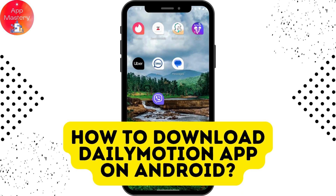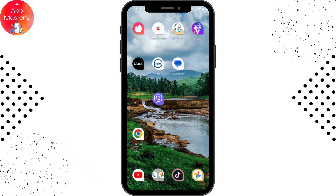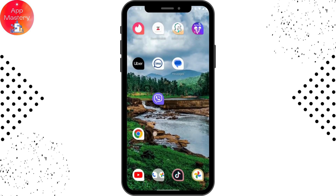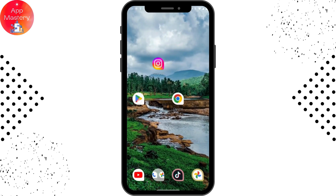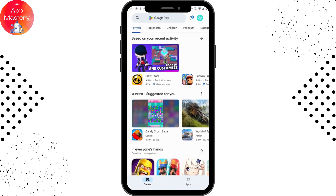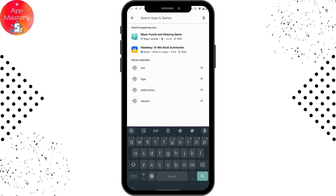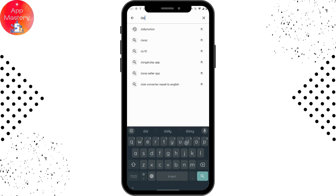How to download the Dailymotion app on Android. First of all, check your internet connection, and if it's stable, you can open up your Play Store or App Store. On the upper side, you will have a search bar — tap on that search bar and search for Dailymotion.